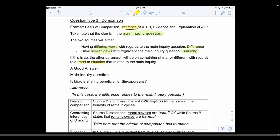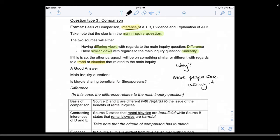If the inquiry question already accounts for one of the similarity or difference, the other will relate to a trend or situation connected to the main inquiry. For example, both sources can say cycling is beneficial but differ on why. Or one says beneficial and one says not, but they can both agree that more people are using it, or that it helps people save money — that is what I mean by 'the situation'.